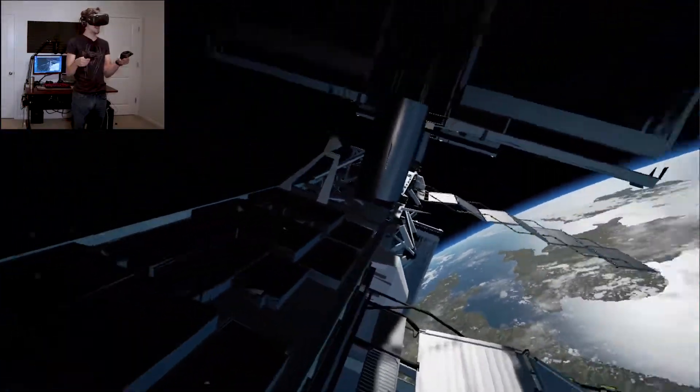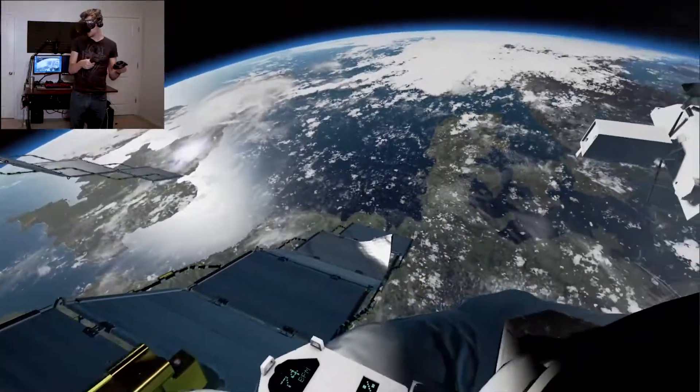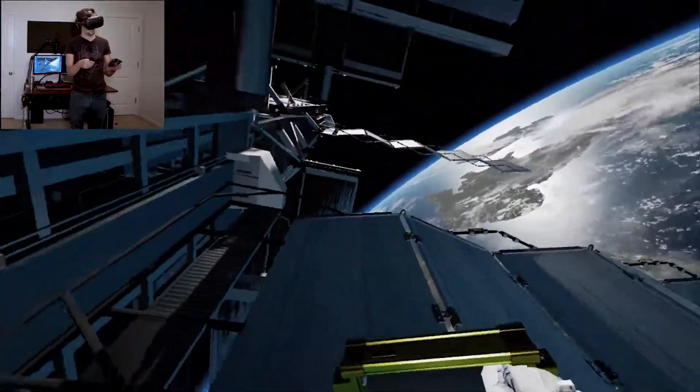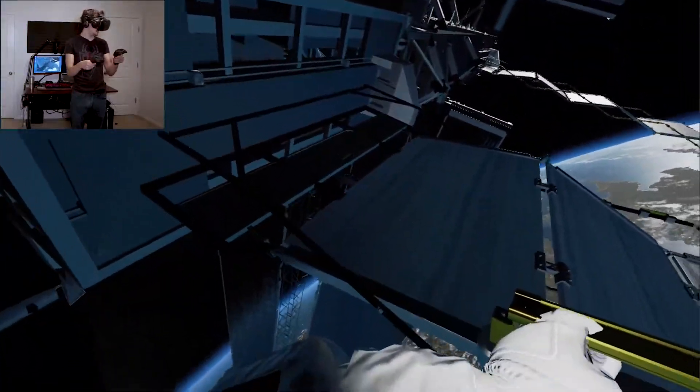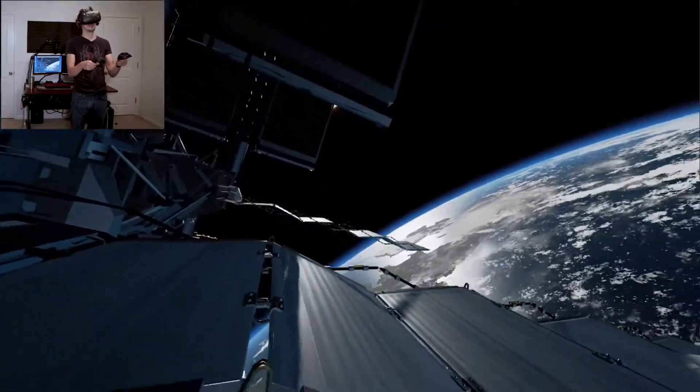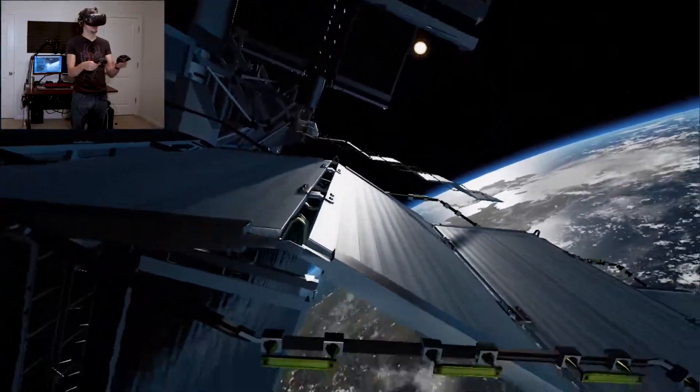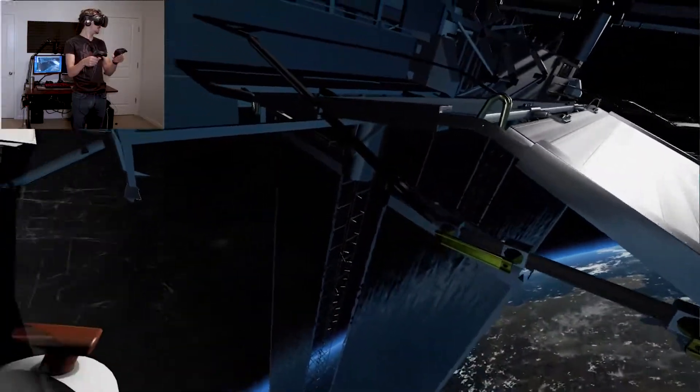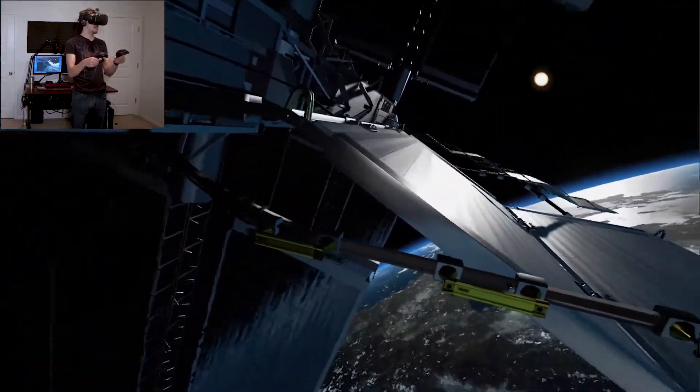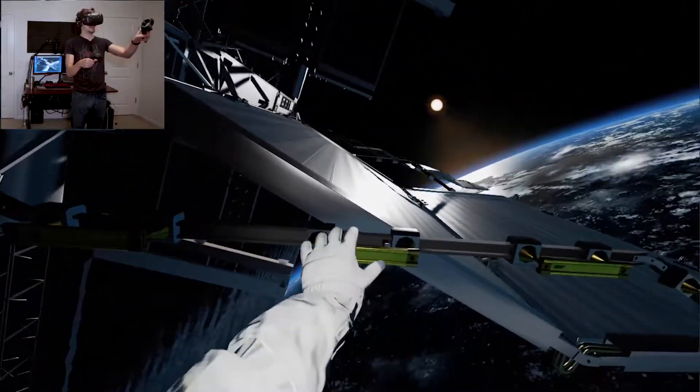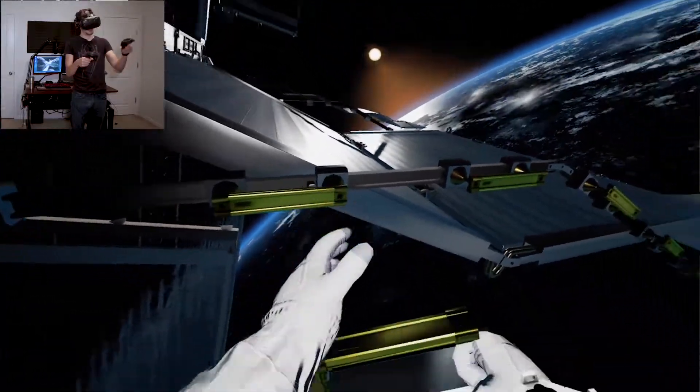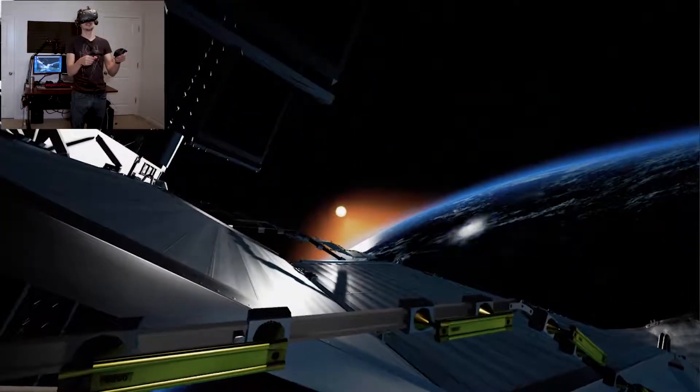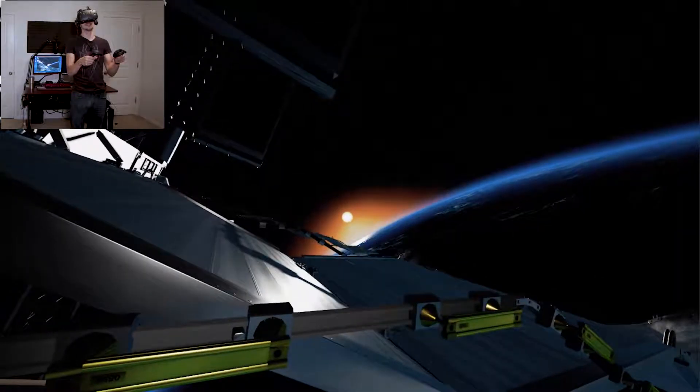So now we're coming up on one of the solar panels. A few more seconds to destination. Sunset in 10 seconds, turning on ISS lights.